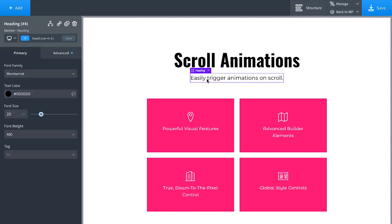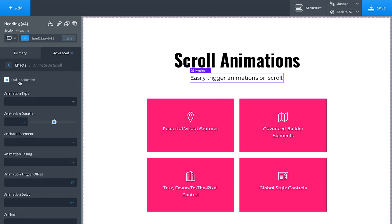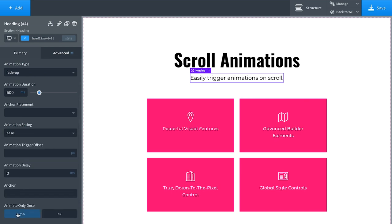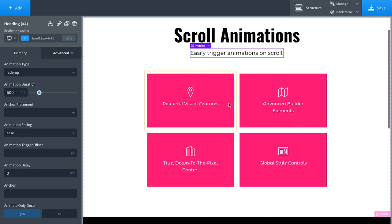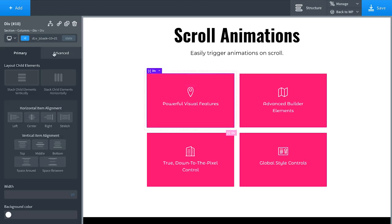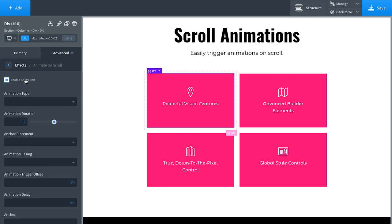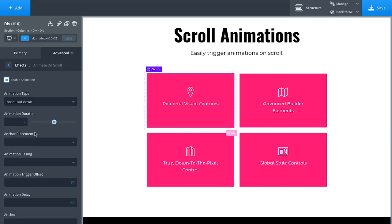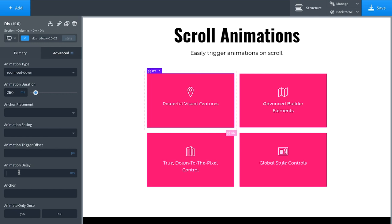A useful design tip is to use different animation durations for a cool effect. Let's also animate this subheading: Effects > Animate on Scroll > Enable, set to 'Fade Up', duration 500 milliseconds, same easing, no delay, animate only once. For a staggered animation effect on these cards — animating one, two, three, four in sequence — click the first card, go to Advanced > Effects > Animate on Scroll > Enable, and choose 'Zoom Out Down'.